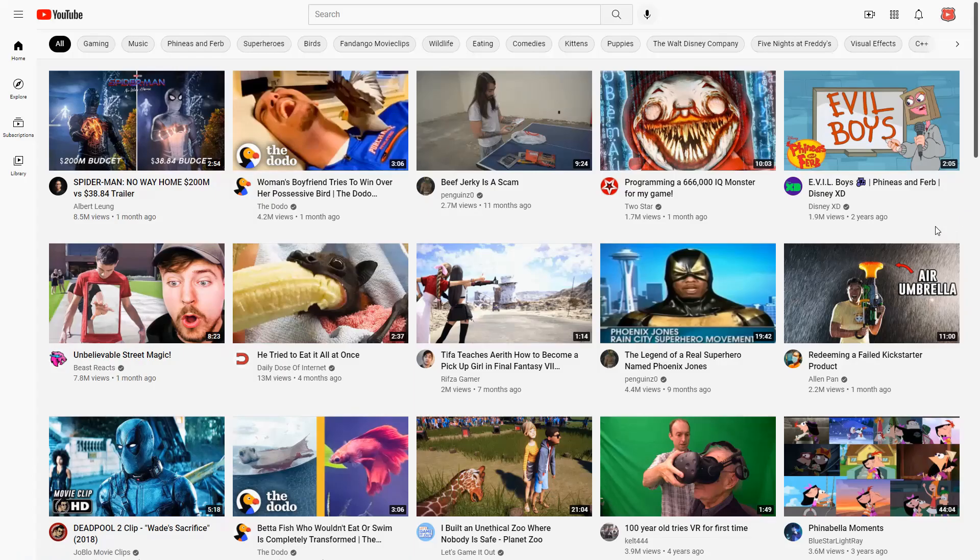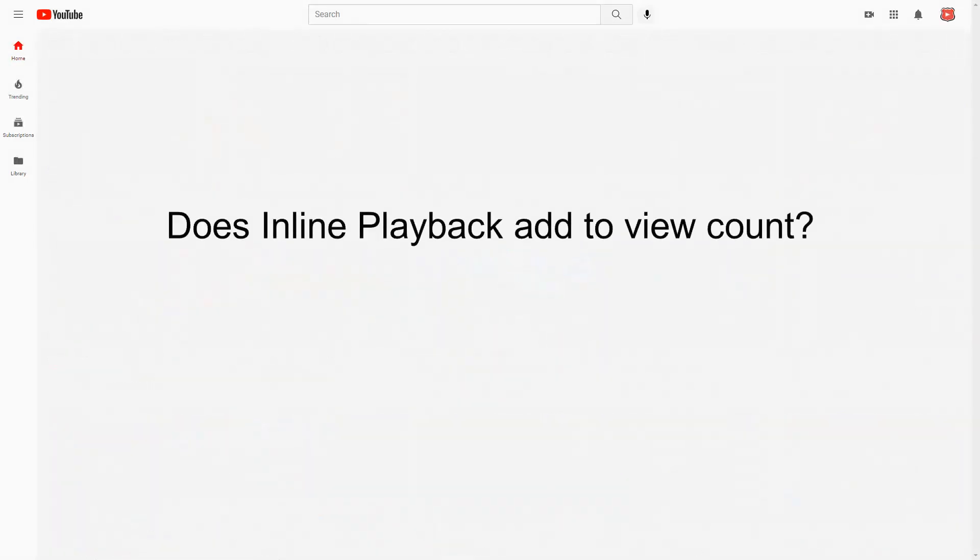Here is the most important question of all. Does watching a video this way add to its view count? Thankfully, the answer is yes, as I could see this being very harmful to creators specializing in short videos otherwise. Especially if the 40 second audio thing is supposed to work as the person said.